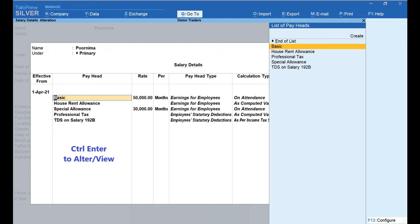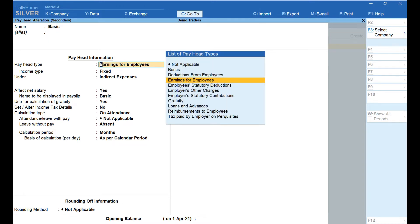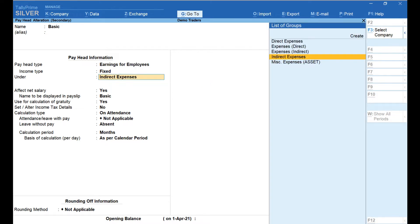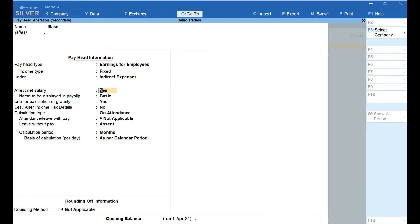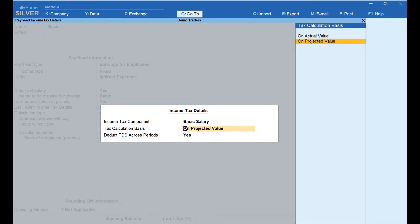First, let us select Basic. Using keyboard shortcut Ctrl+Enter, let's see the configuration of this pay head. Enter the name under the name field. Pay Head Type is set as Earnings for Employees, Income Type is set to Fixed, and it is grouped under Indirect Expenses. Effect Net Salary is set to Yes. The name to be displayed in the pay slip is the same as the name of the pay head. In the Use for Calculation of Gratuity field, select Yes, because basic salary is used for the purpose of gratuity calculation. In the Set or Alter Income Tax Details field, select Yes. In the Income Tax Component field, select Basic Salary, and select On Projected Value in the Tax Calculation Basis field. Then press Enter and go back to the previous screen.